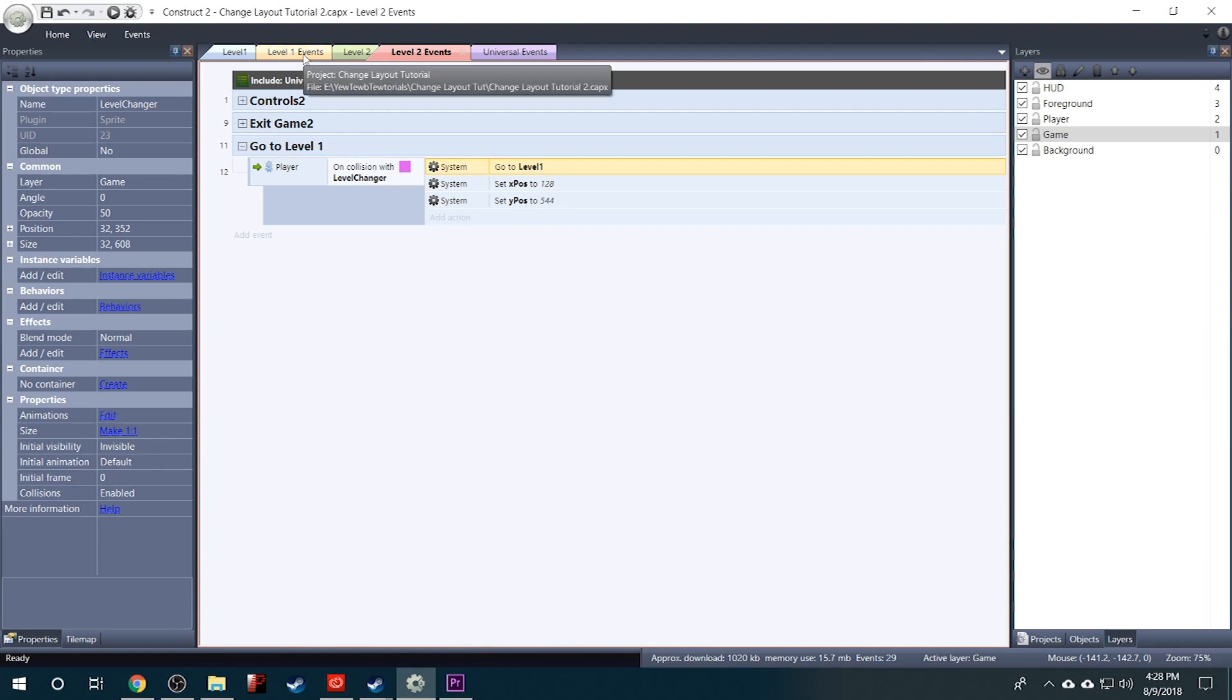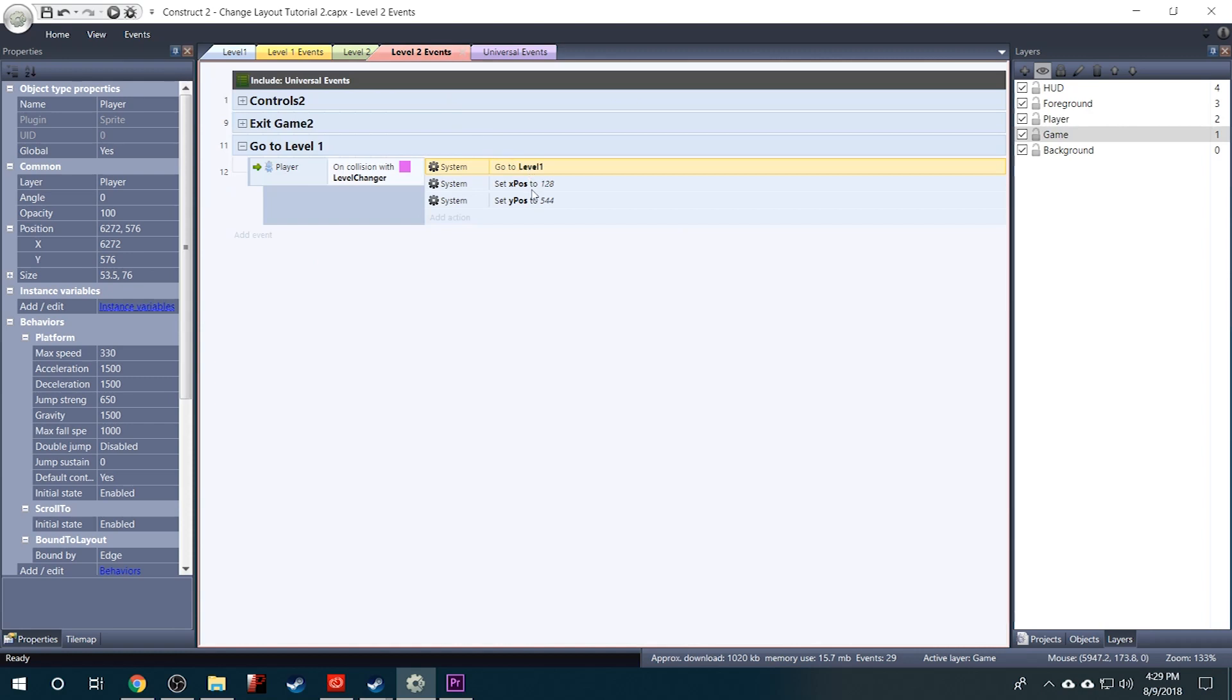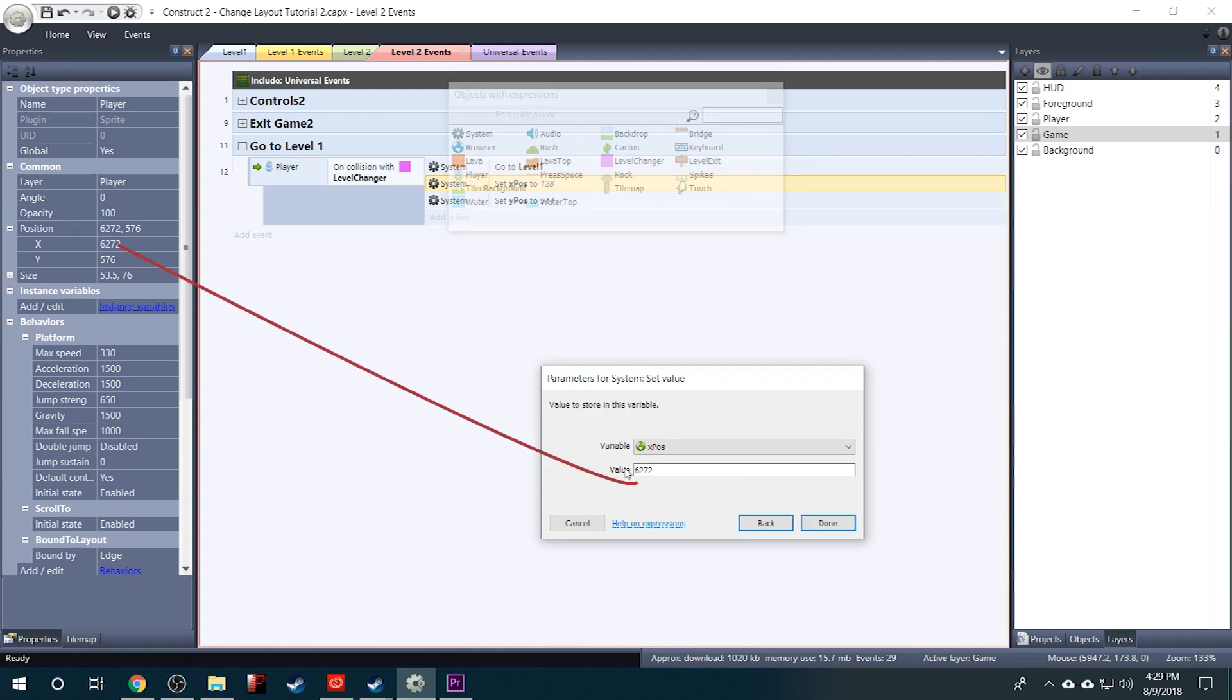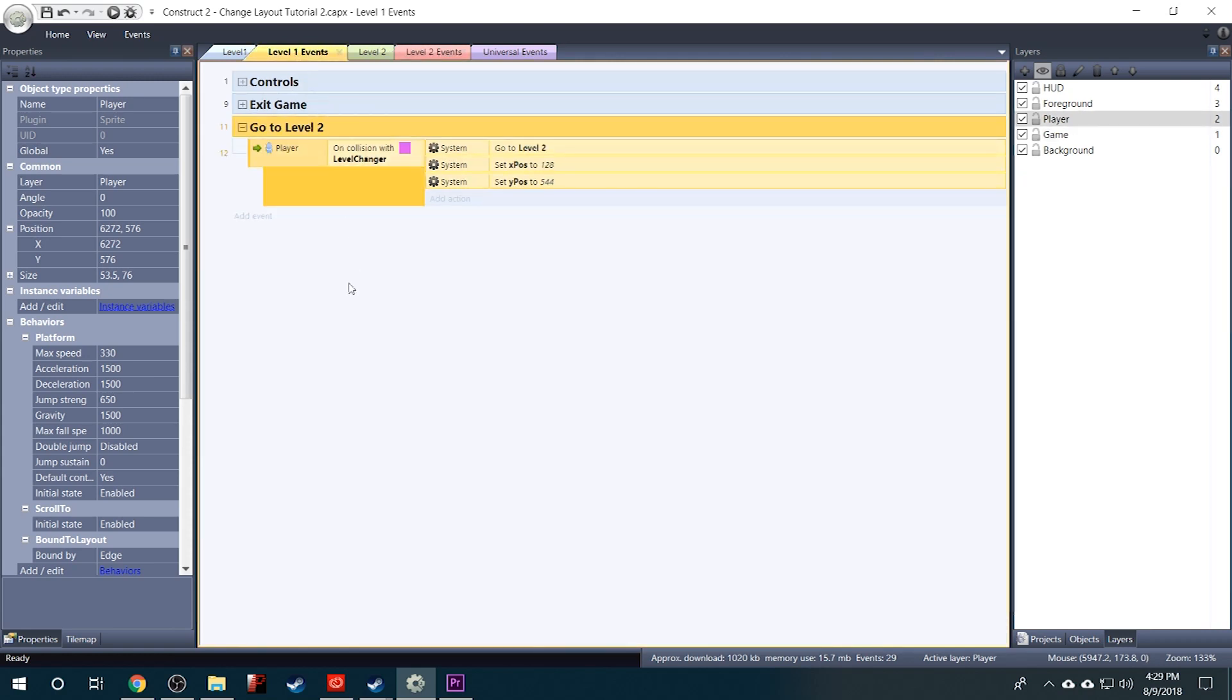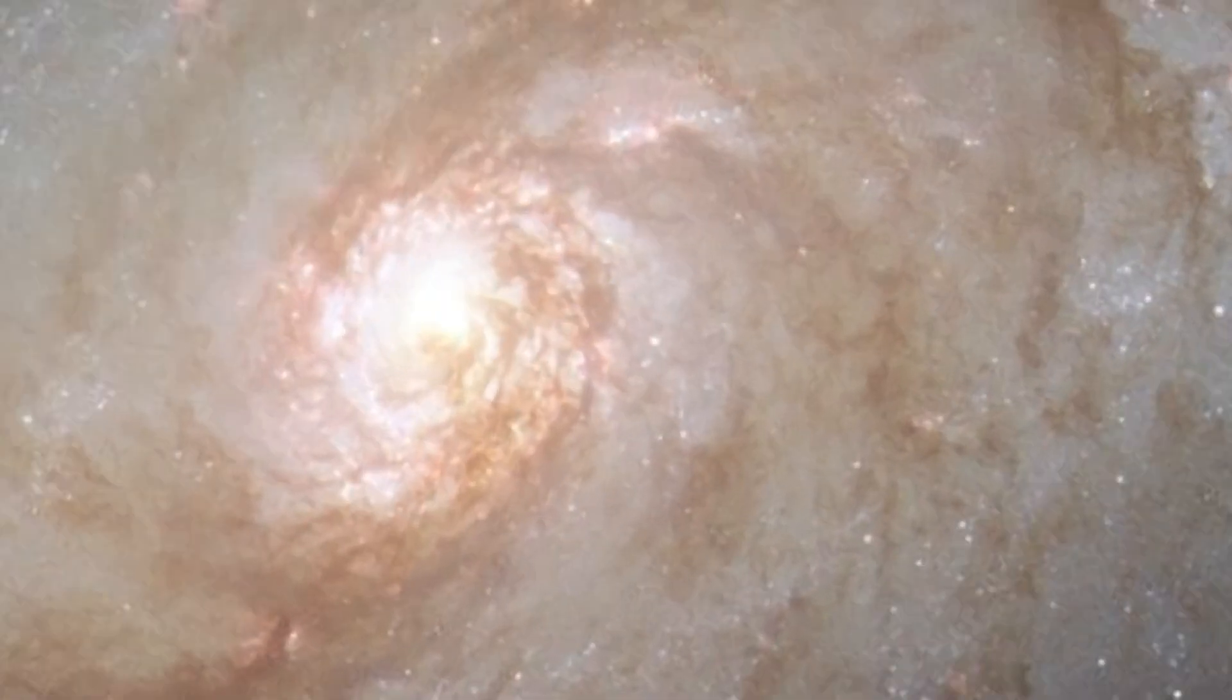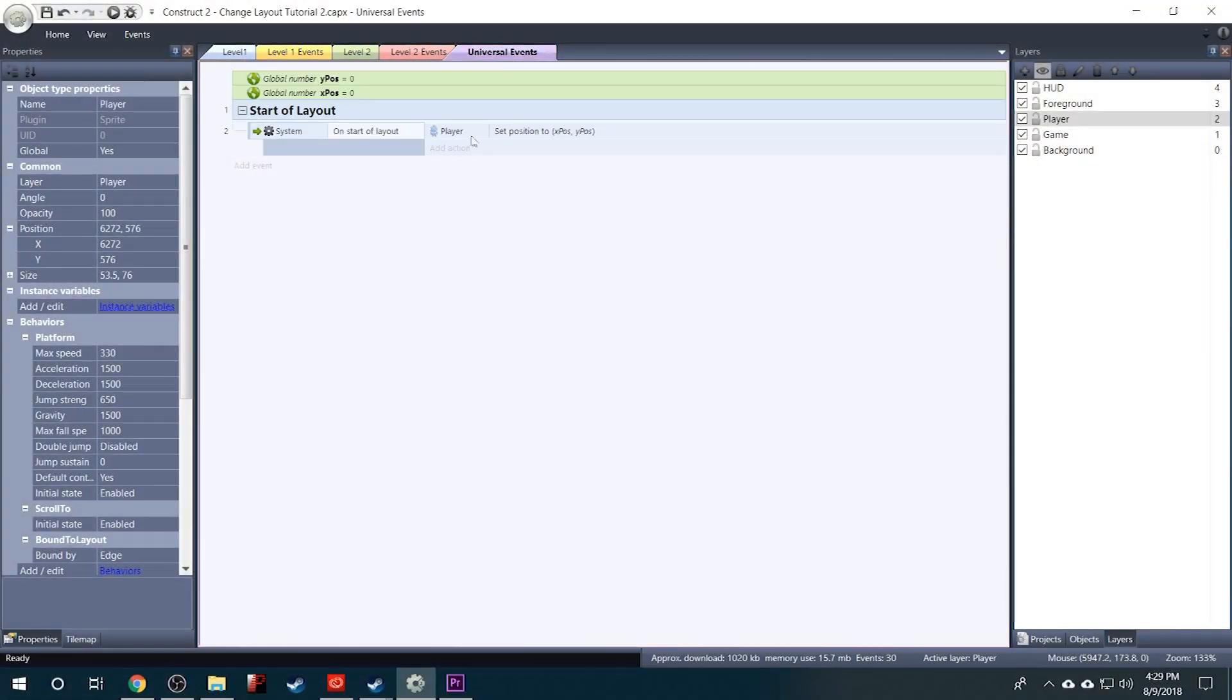Now we just need the X and Y coordinates of where the player will start when he comes back into the level. Let's say when he comes back in we want him to spawn about right here. Well here again are his X and Y positions. We just need to plug these numbers into our global variables. So we'll set the X position to 6272. And we'll set the Y position to 576. And then the final thing we need to do is always be sure to include the Universal Event Sheet. Otherwise it will not know to set the player's position to the global variables here. So now we can just give this a test.